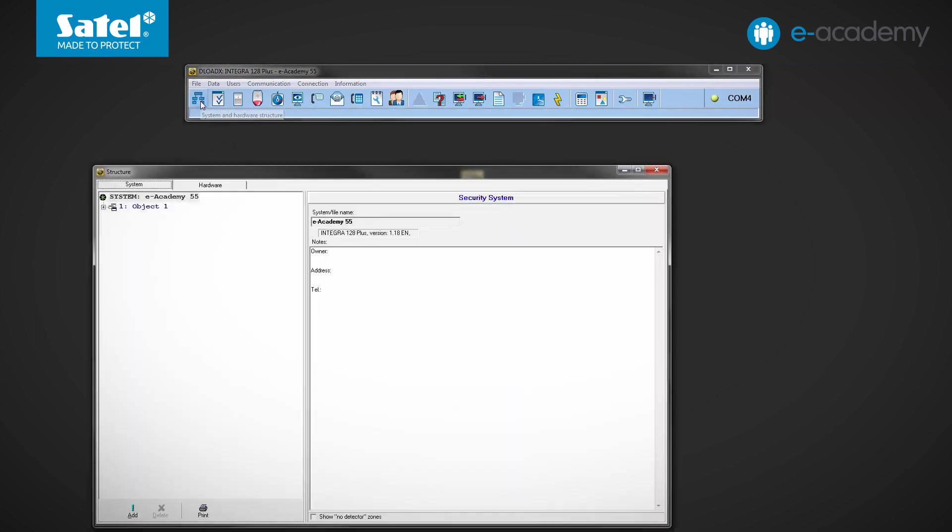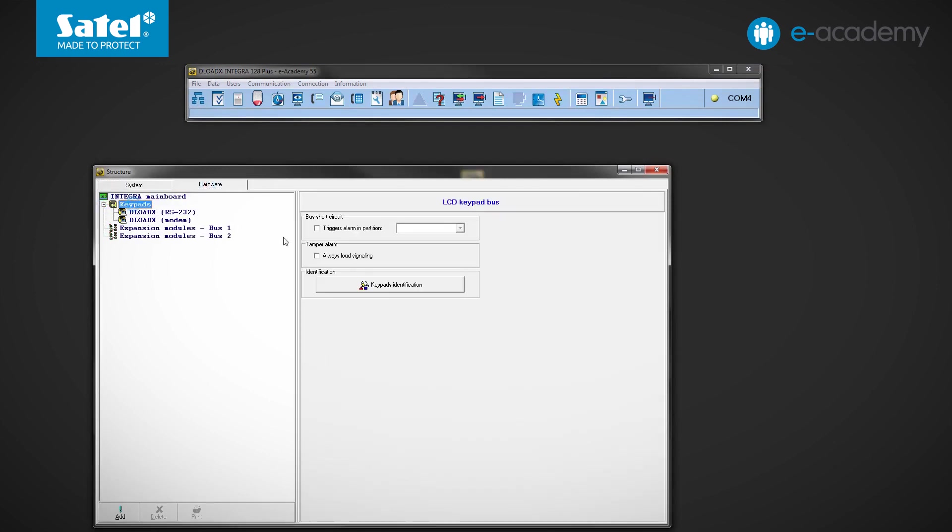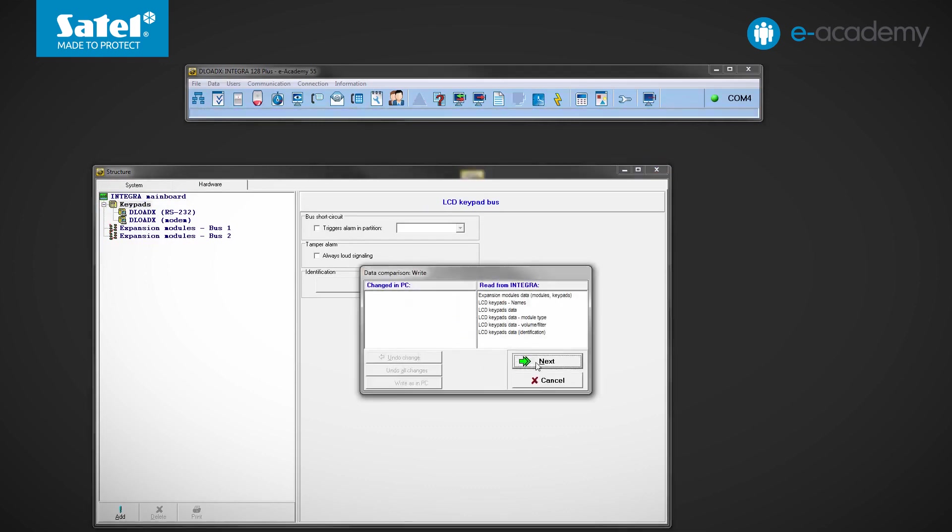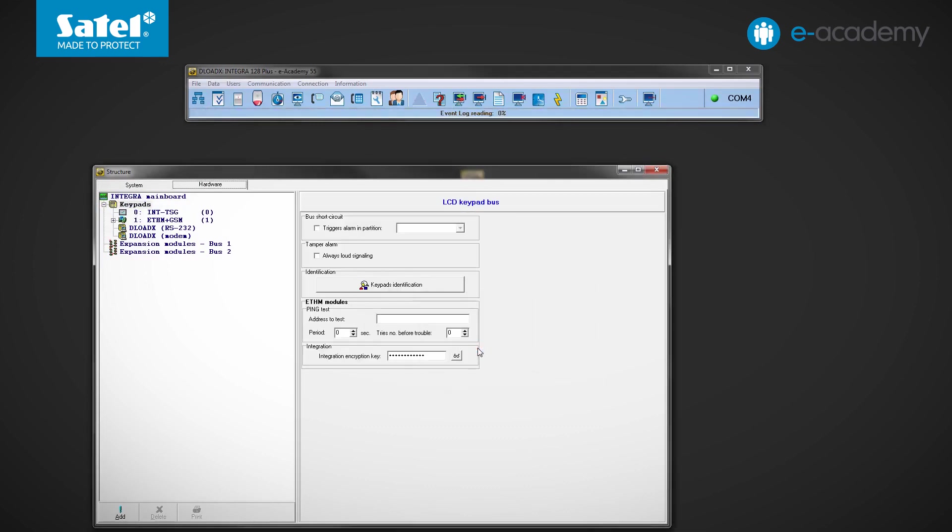Open the structure window and go to the Hardware tab. Click on Keypads and then start identification. Click Next. Now press OK. Individual devices have been identified.